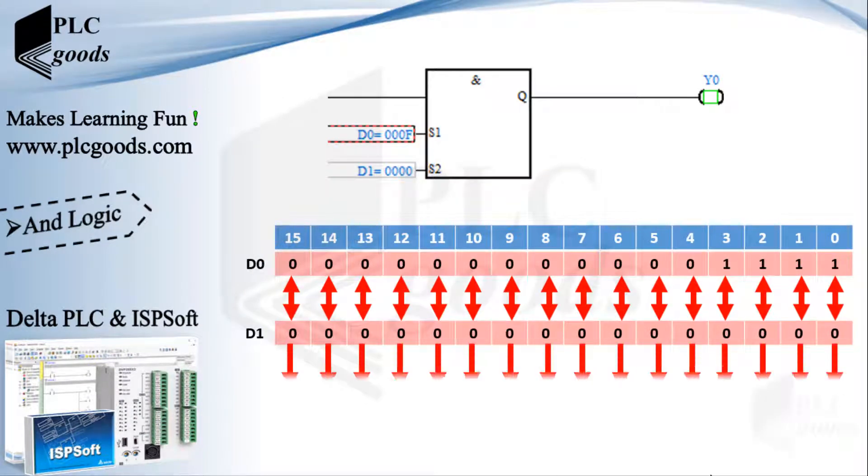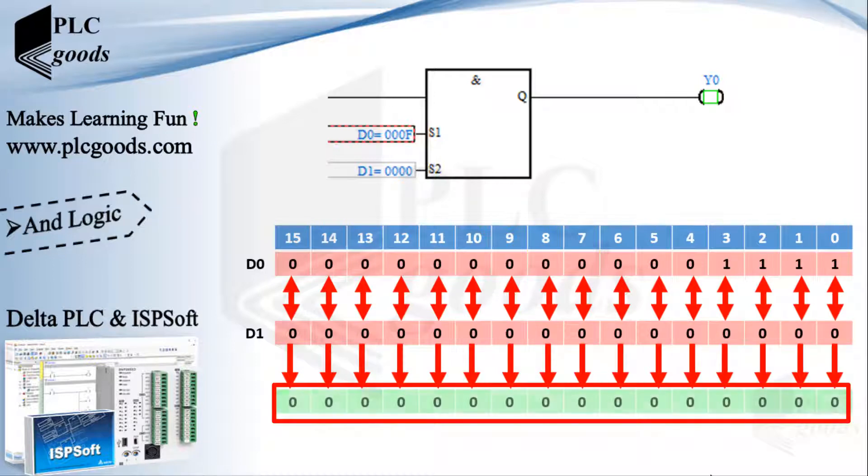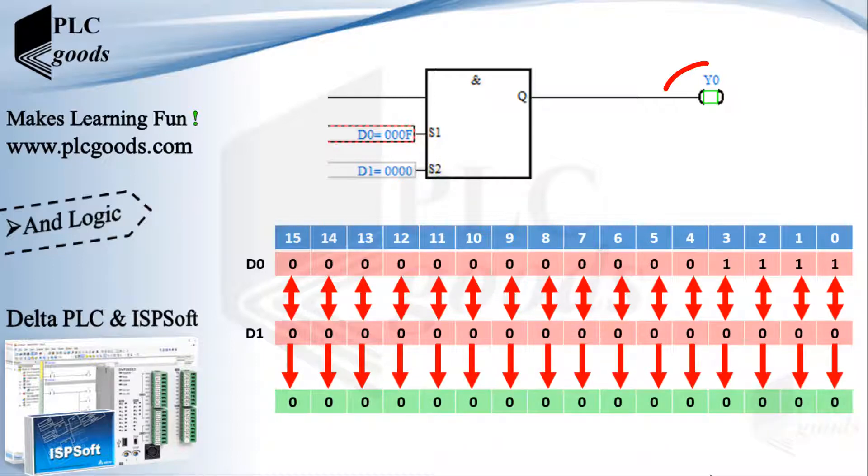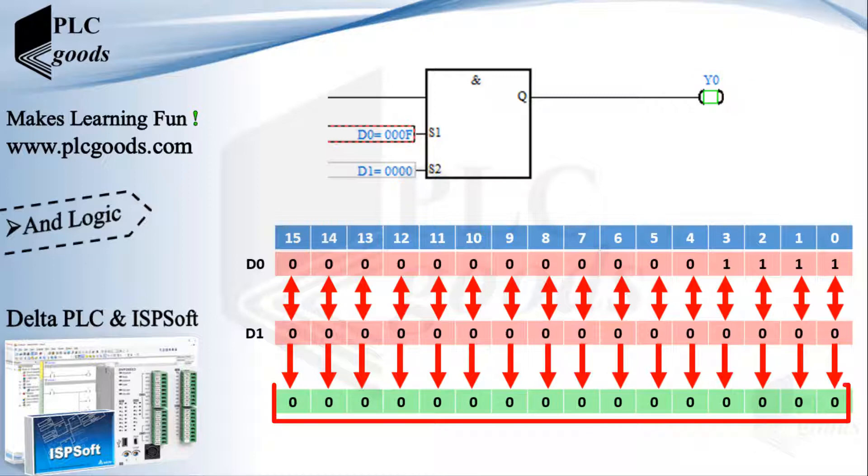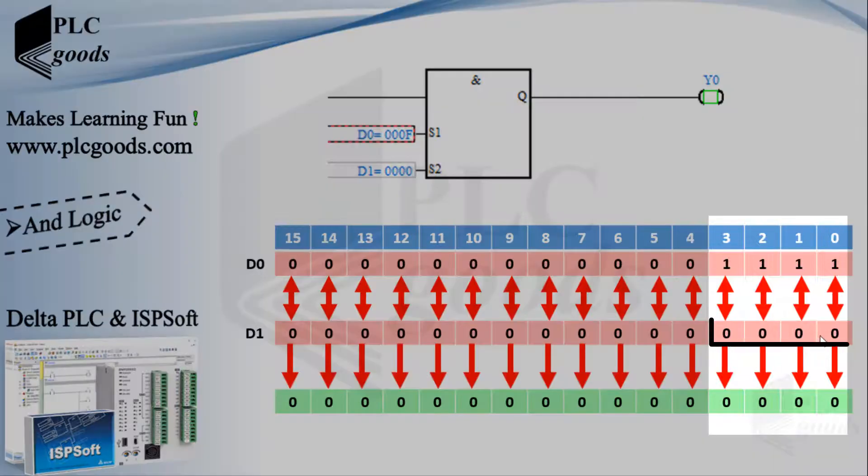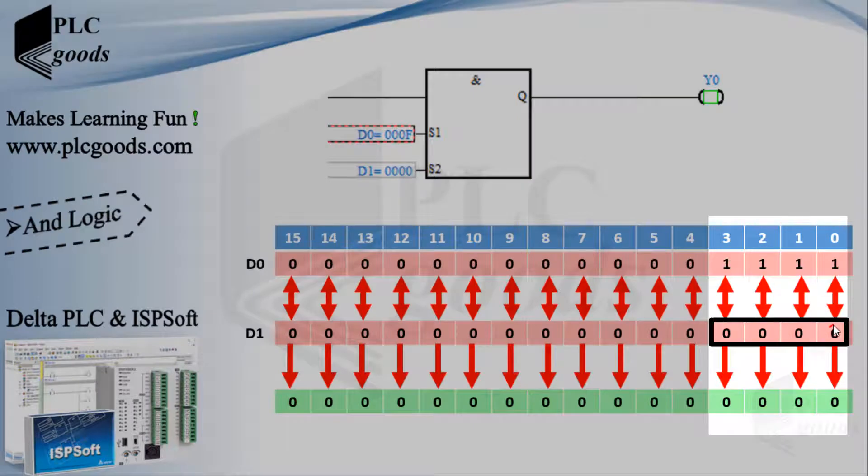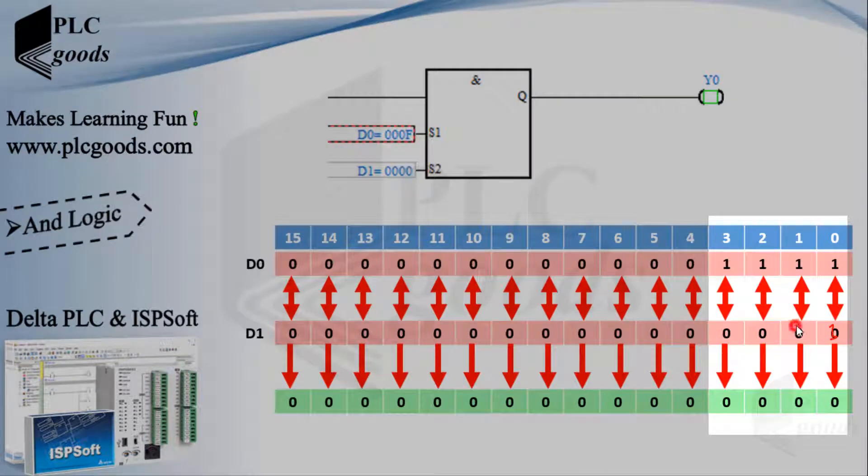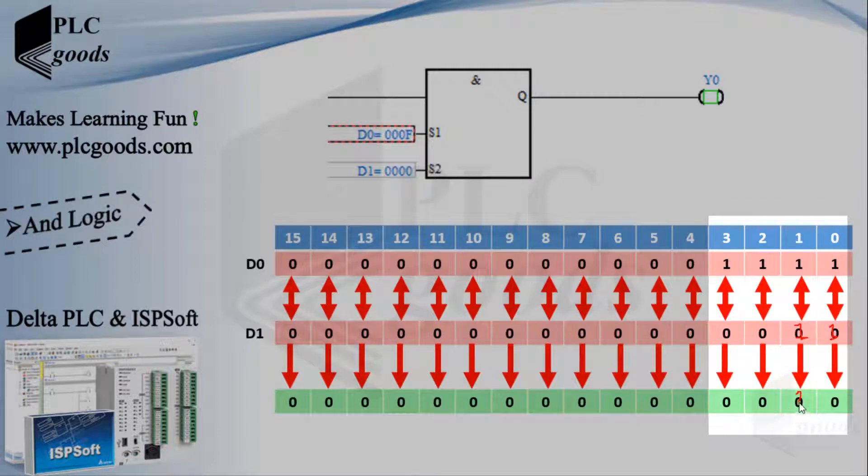Now the final result is 0, so PLC turns off this output. To have a non-zero result, according to the first input, at least one of these bits must be 1. For example, if the first or second bits are 1, the result will be non-zero. Let's test it.